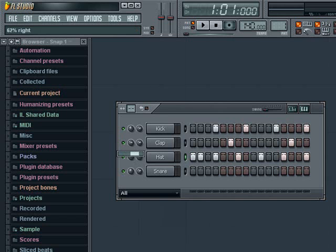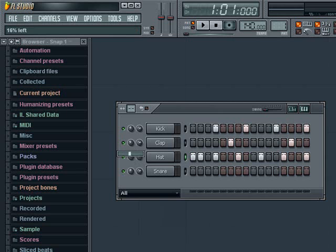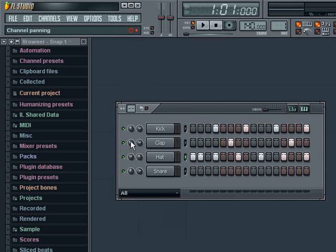As I turn the knobs, you may notice that they're quite sensitive. If you require more fine tuning, you can hold Control while changing the values, or you can first left click and hold, then also hold down the right click button and move your mouse for finer adjustments.